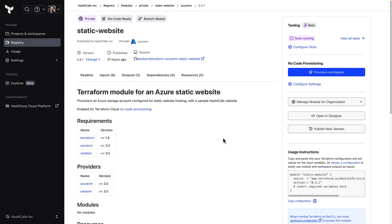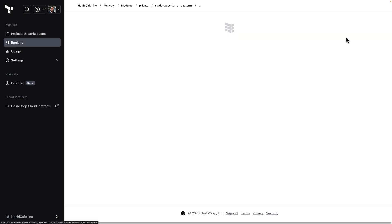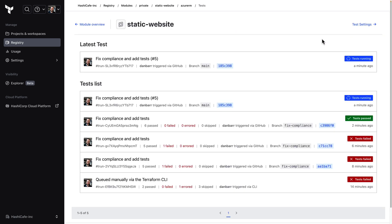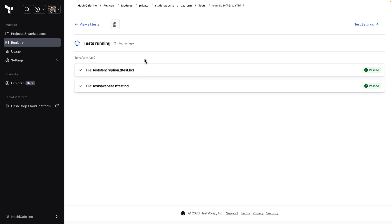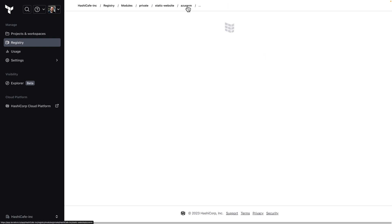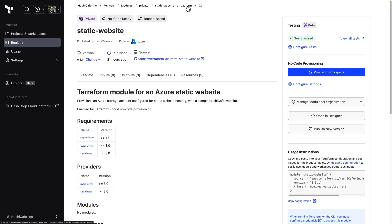That will kick off one more round of tests against the main branch and with everything looking good we simply go back to the module page.